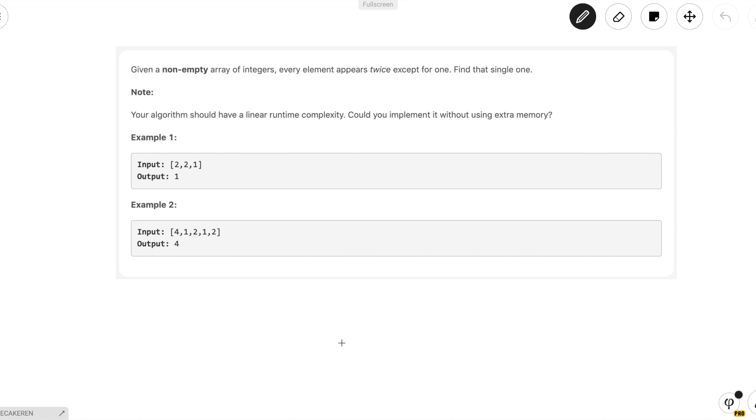The problem reads: given a non-empty array of integers, every element appears twice except for one. Find that single one. The problem additionally constrains us to having our algorithm run in linear time, and the challenge here is to implement it without using extra memory.